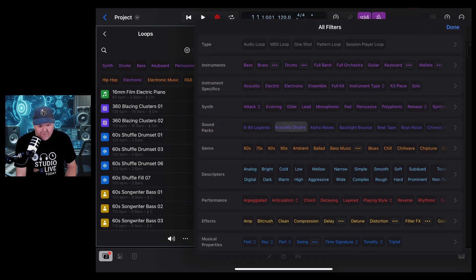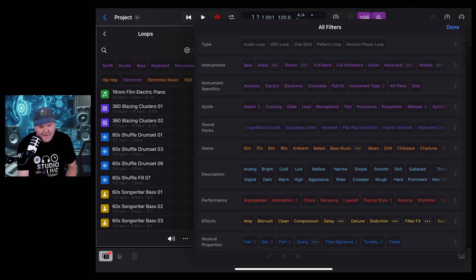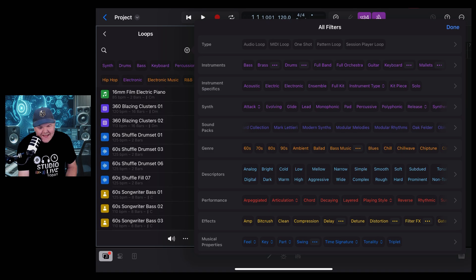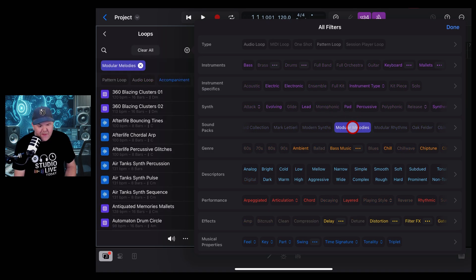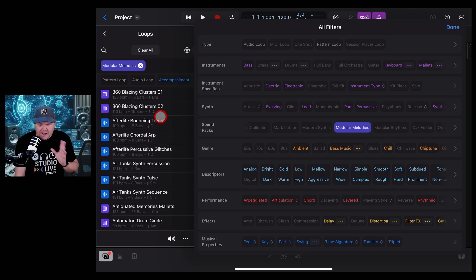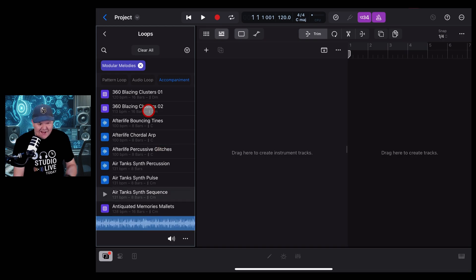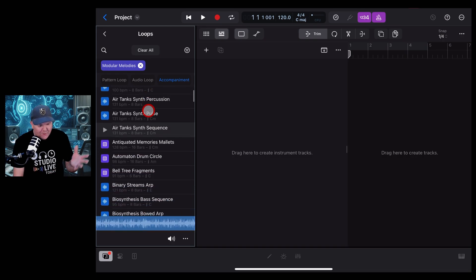Come to Sound Packs and scroll across. These are in alphabetical order, sort of, so we're looking for M for Modular, and there it is, Modular Melodies. If we tap on that one, it's going to filter down to just the Modular Melodies sounds. We're going to hit Done and let's start experimenting.